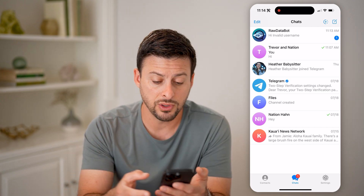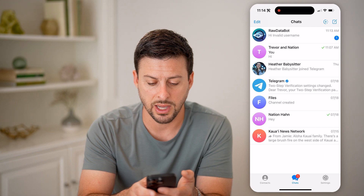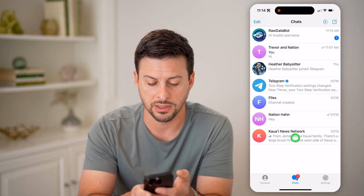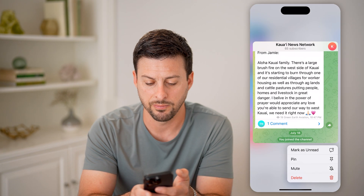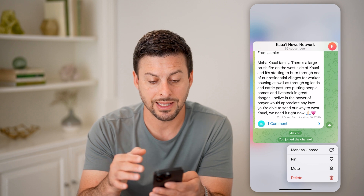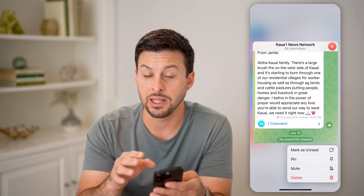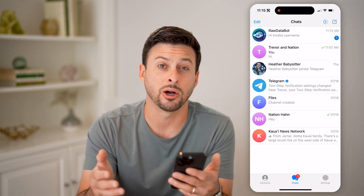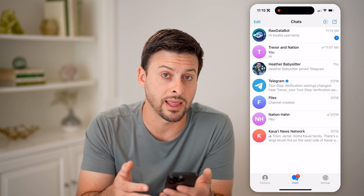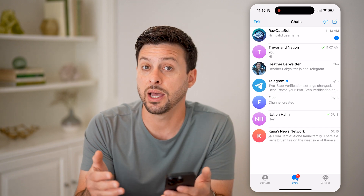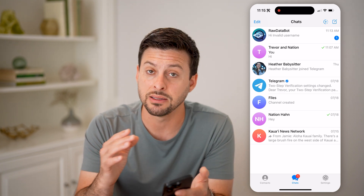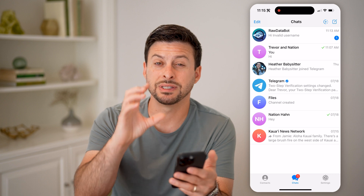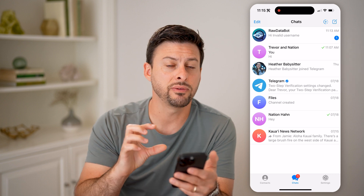I can do the same thing for groups. I can tap on a group or a channel, and it will show me exactly what the last comment was or what the conversation was — I'll be able to read that. But keep in mind, it doesn't get marked as read. You only are able to see that little preview.